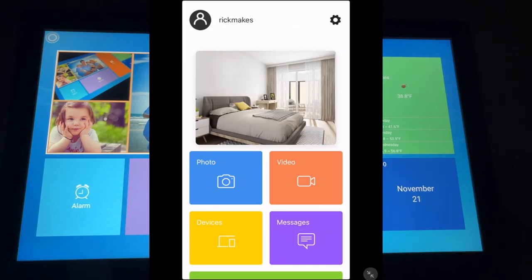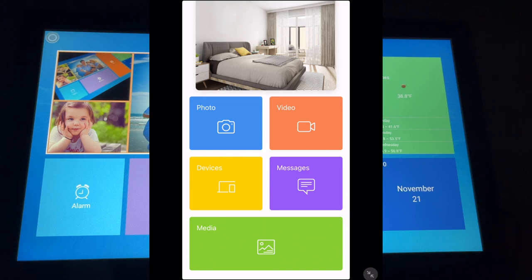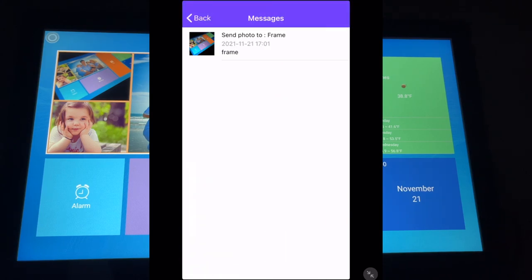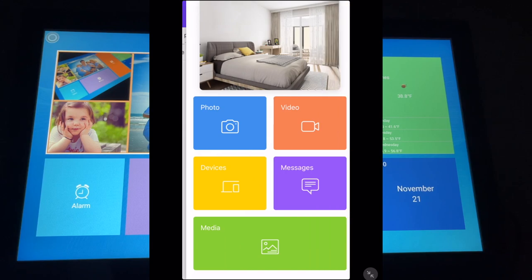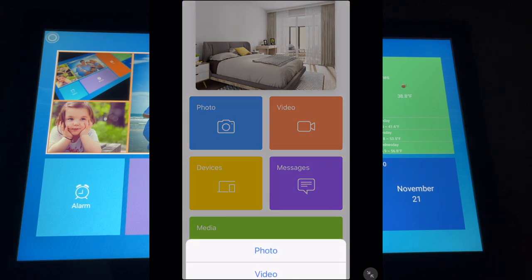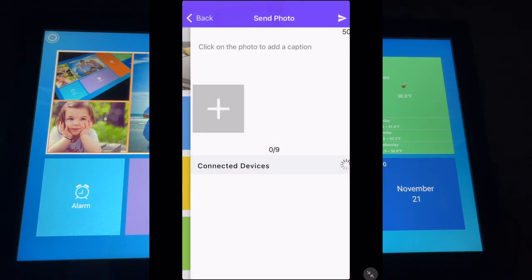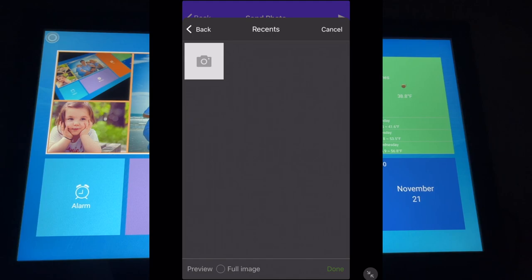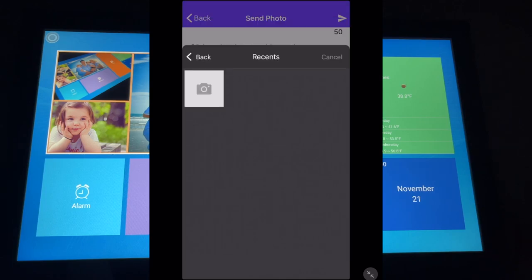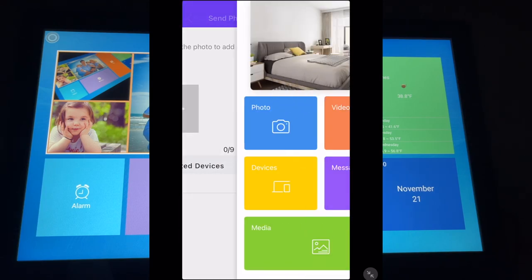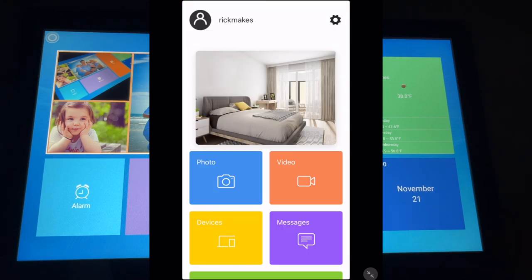It says one photo. So if we tap on it here, we can see that photo and there it is. So if I tap in the upper left, I can hit back. I can hit home and we're back at the home screen. So as you can see on the app, we have photo, video, devices, messages. Messages says send photo to frame. Looks like that's kind of like a log and then media below says photo or video. So I think I can use that to send a photo I already have. So I'll close out the app here. Then we'll take a look at the functions on the frame.